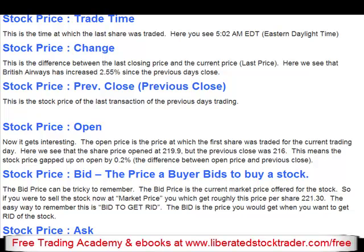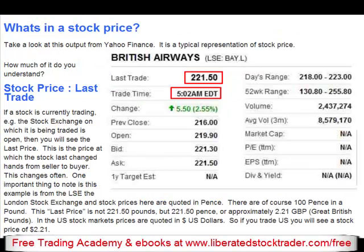Here you can see the last trade was at 5:02 a.m. EDT, Eastern Daylight Time. Next we have the change. This is the difference between the last closing price and the current last price. Here we see that British Airways has increased 2.55% since the previous day's close.